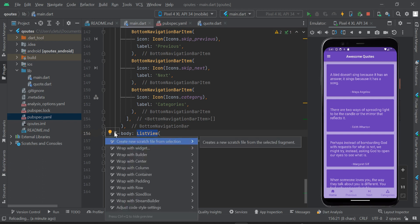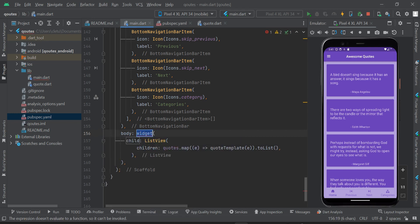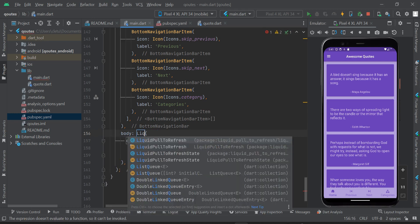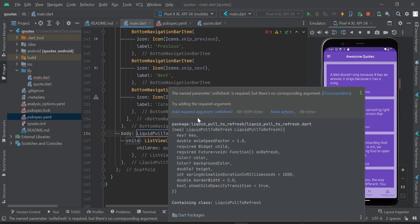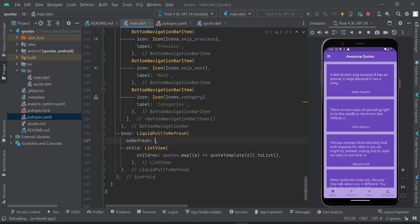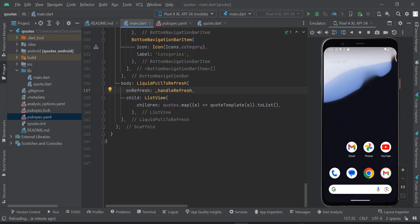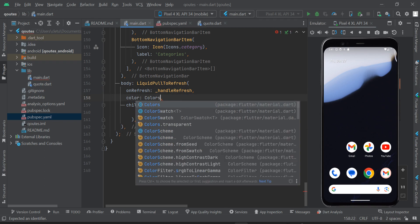I'll double tap to get the light bulb, click on 'Wrap with widget', and start typing LiquidPullToRefresh. If you hover over it, you'll see a red underline indicating a required argument: onRefresh. We've already created the handleRefresh method, so I'll assign that to onRefresh.